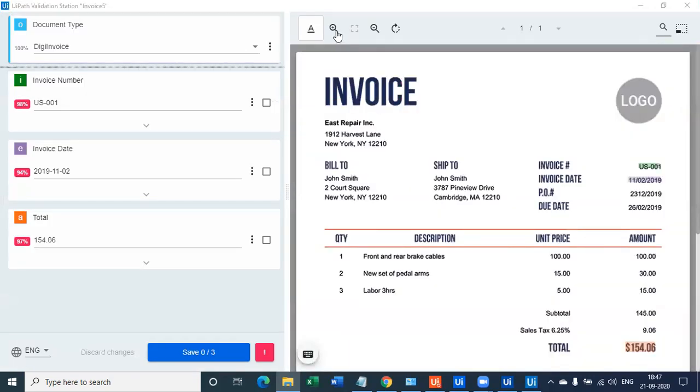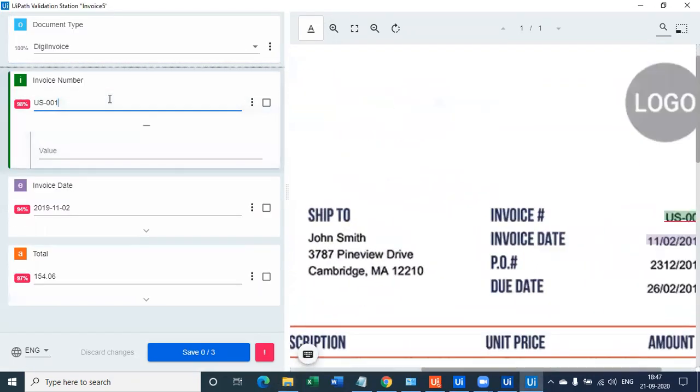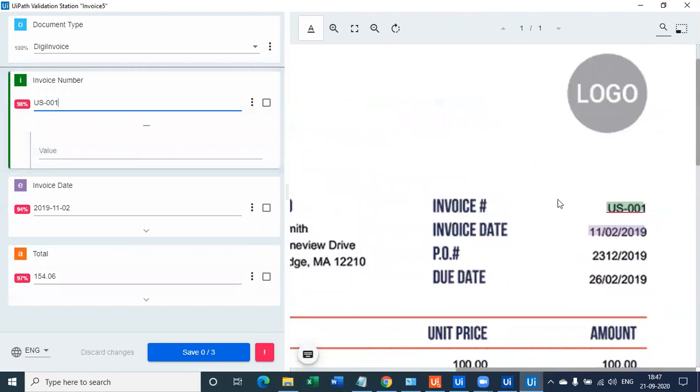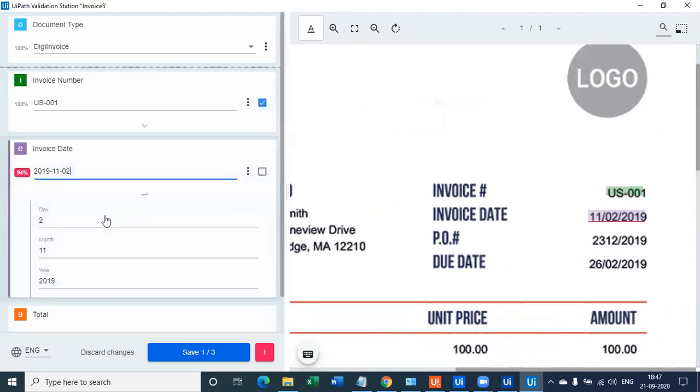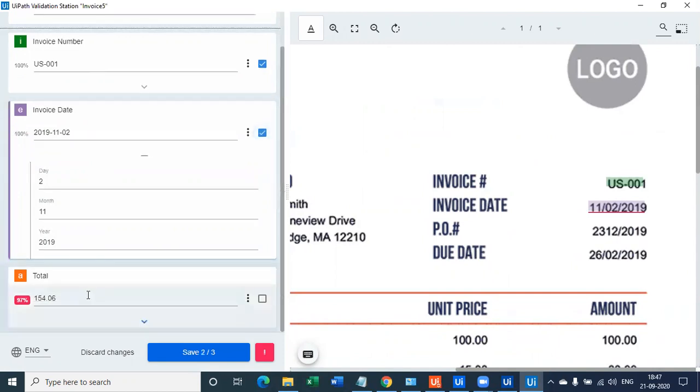Now this is the next document. The format is different. However, the same field, invoice number, has been accurately captured with 90% accuracy, but I would say it's 100% accurate. So I'll pass. Invoice date is 2nd of November 2019, which is again correct. So 100% accurate, which is a good pass.